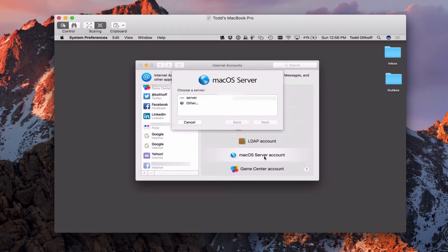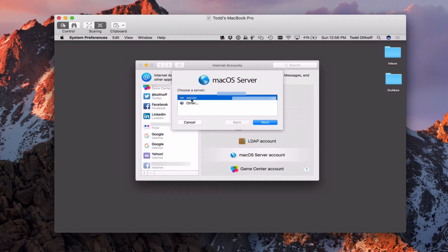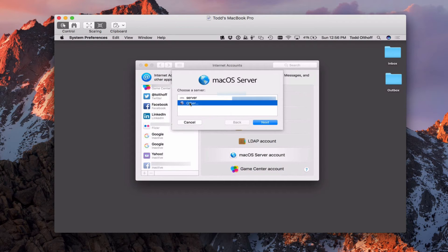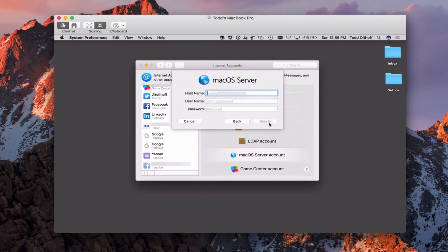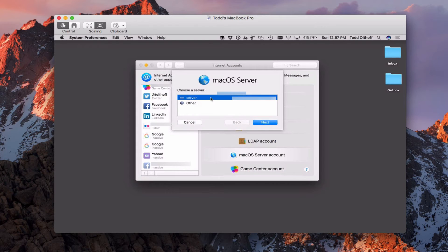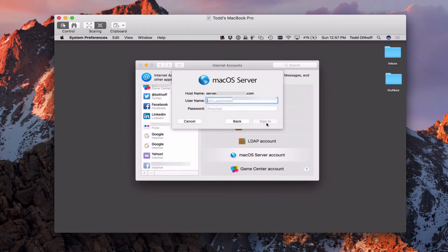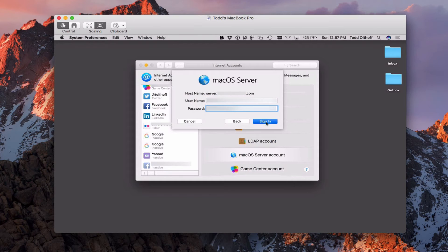I'm just going to click on this and you'll see that it locates our server there. We're going to go ahead and highlight our server. You could do an other server if you wanted to, if your server didn't show up. Since I'm on my local network, it's showing up right away. If you're not on your local network, you'd have to click on Other, and then you'd go through a process of putting in your host name and then your username and password. I'm going to go ahead and select that and say Next, and then I need to put in my username and password. Once I have that there, I would just click on Sign In.